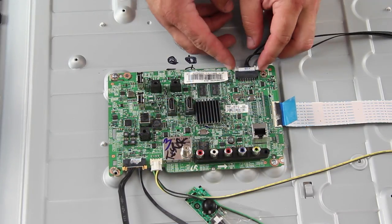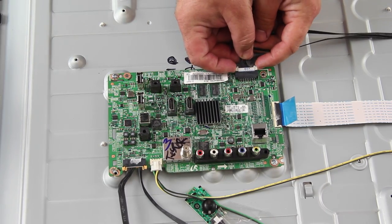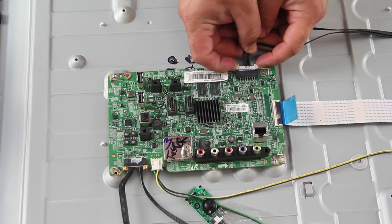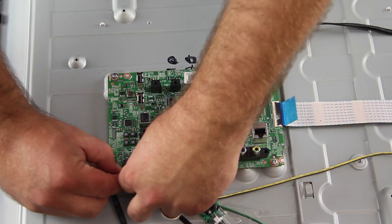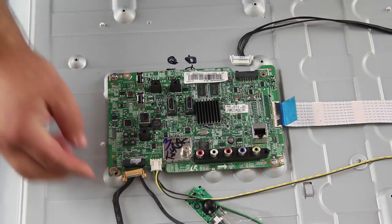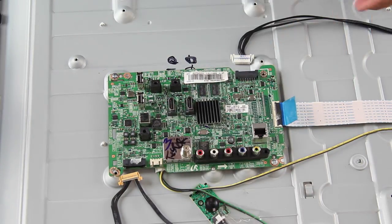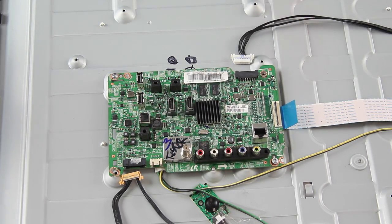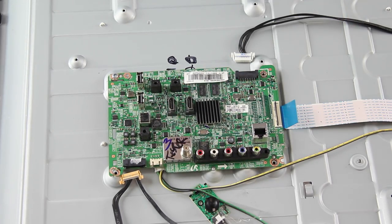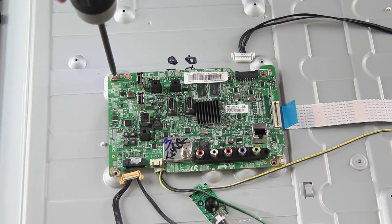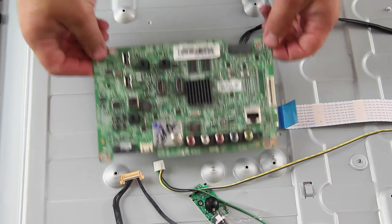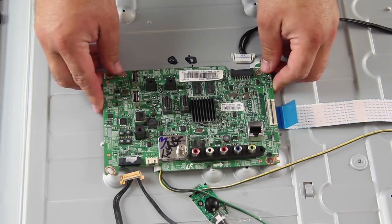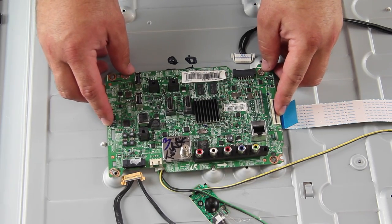The next board we are going to replace is the main board. Start by disconnecting all of the cables and connections. Remove all of the screws and the board from the chassis.